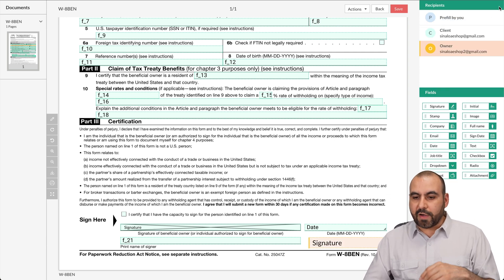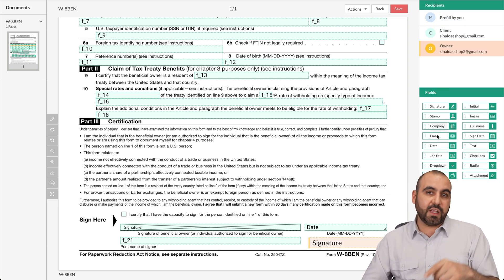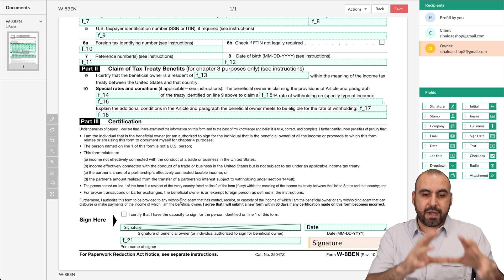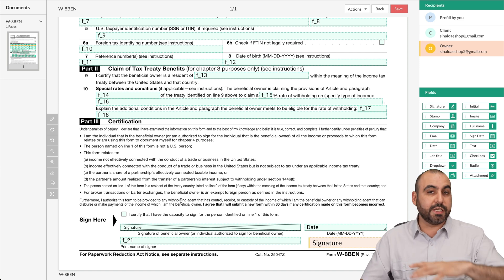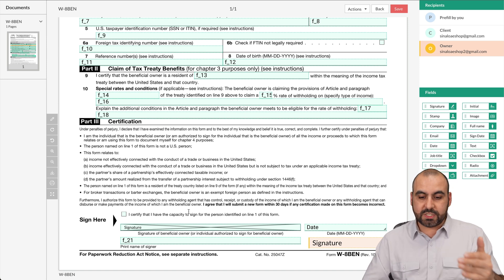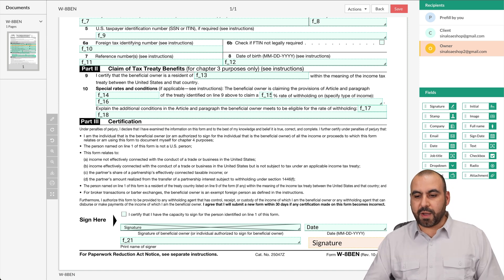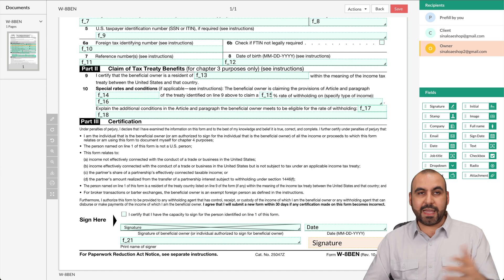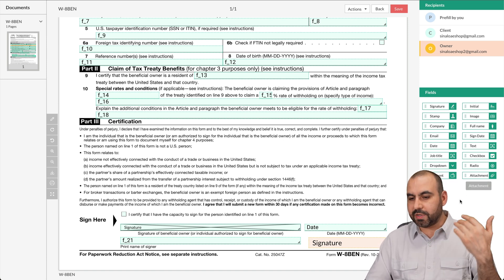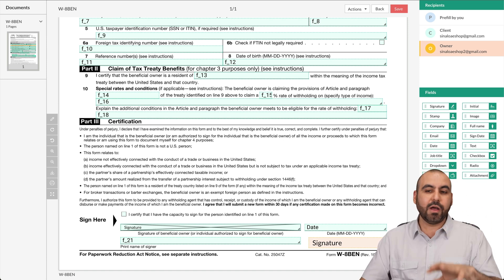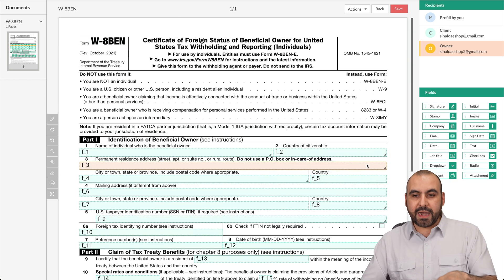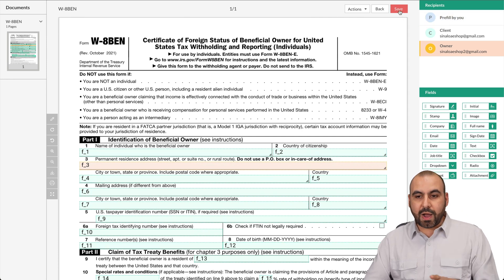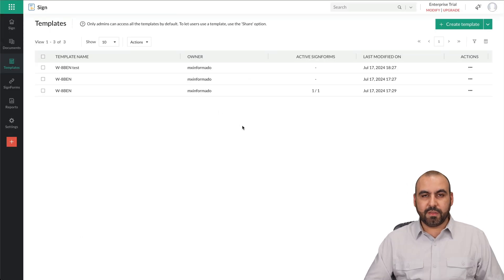This one is going to be tied to the owner. Well, let me go ahead and select it. I could have selected that beforehand and then designated it. Now you have all these fields available to add here in case it doesn't add it automatically or you need to add additional ones, just like the one I added here for signature. You got the stamp, company, email, date, job title. For example, dates already added here. You got checkboxes, radio, attachments, et cetera, all added here. If I'm good to go, I am going to go ahead and save it.